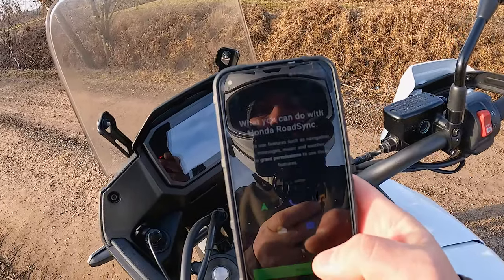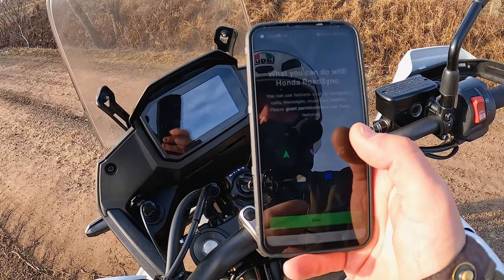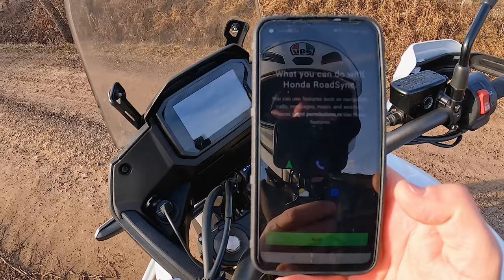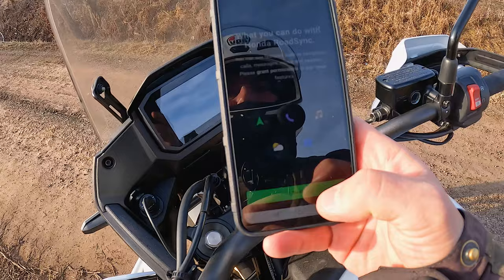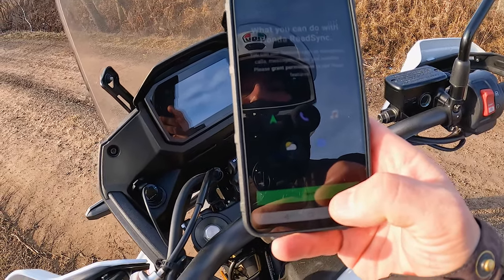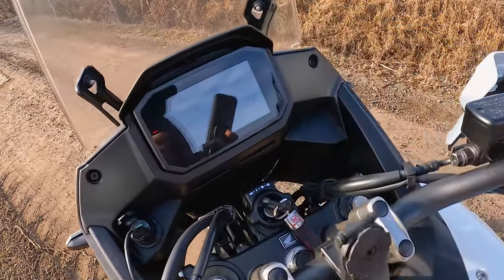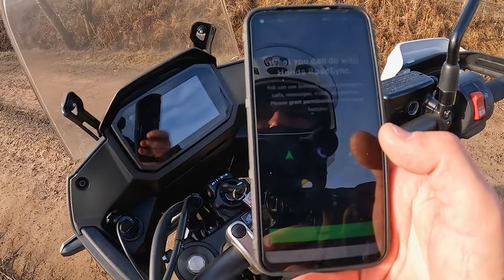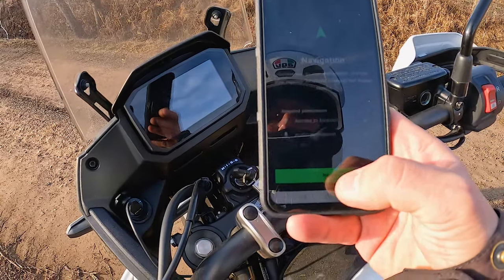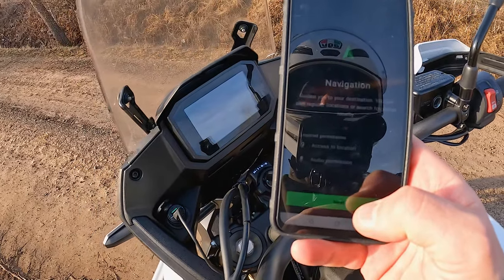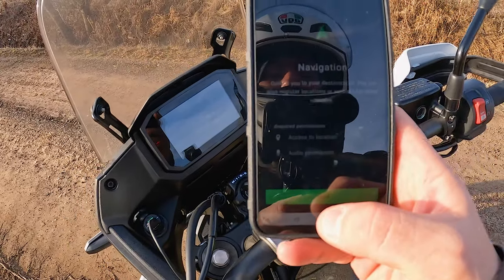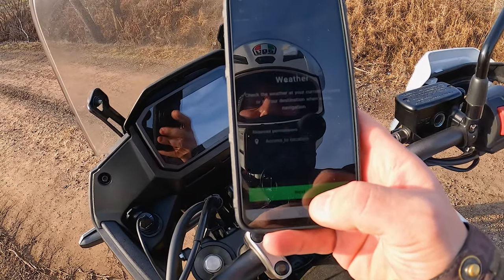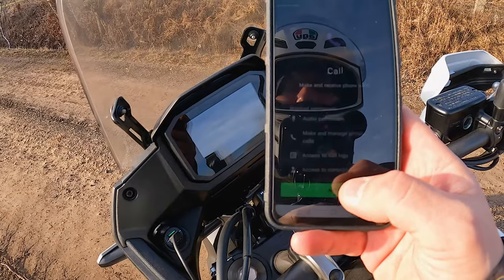After downloading the app, I followed the steps indicated in the Honda RoadSync app — they are very easy. You need to click next, next, and allow different features such as phone, music, access to navigation, access to your location, weather forecast, and so on. The app will guide you through all of this process.